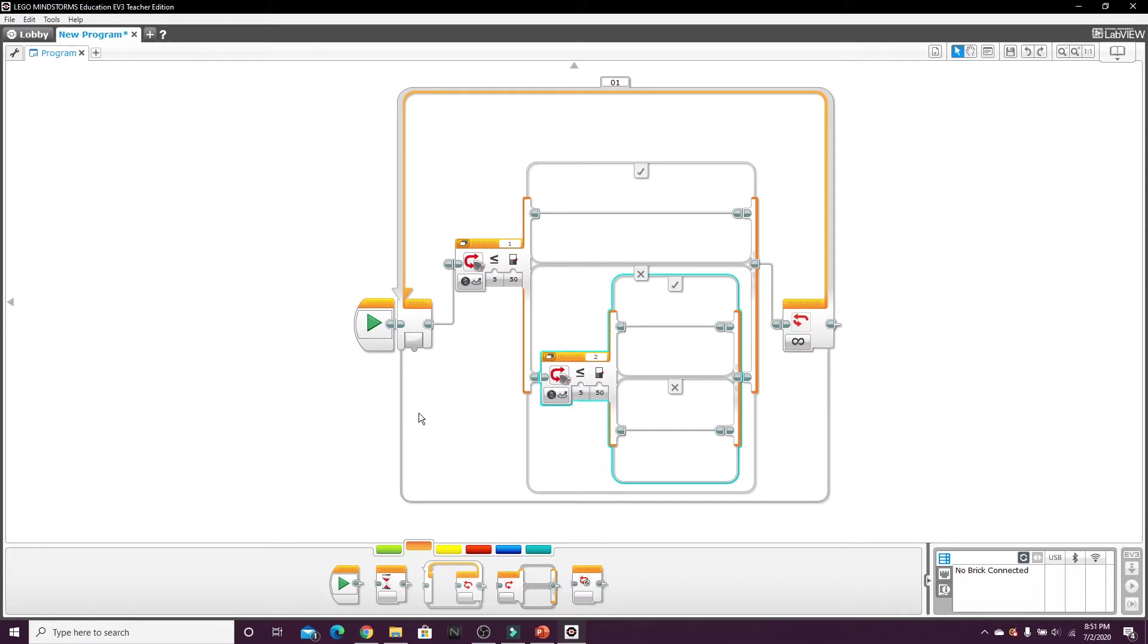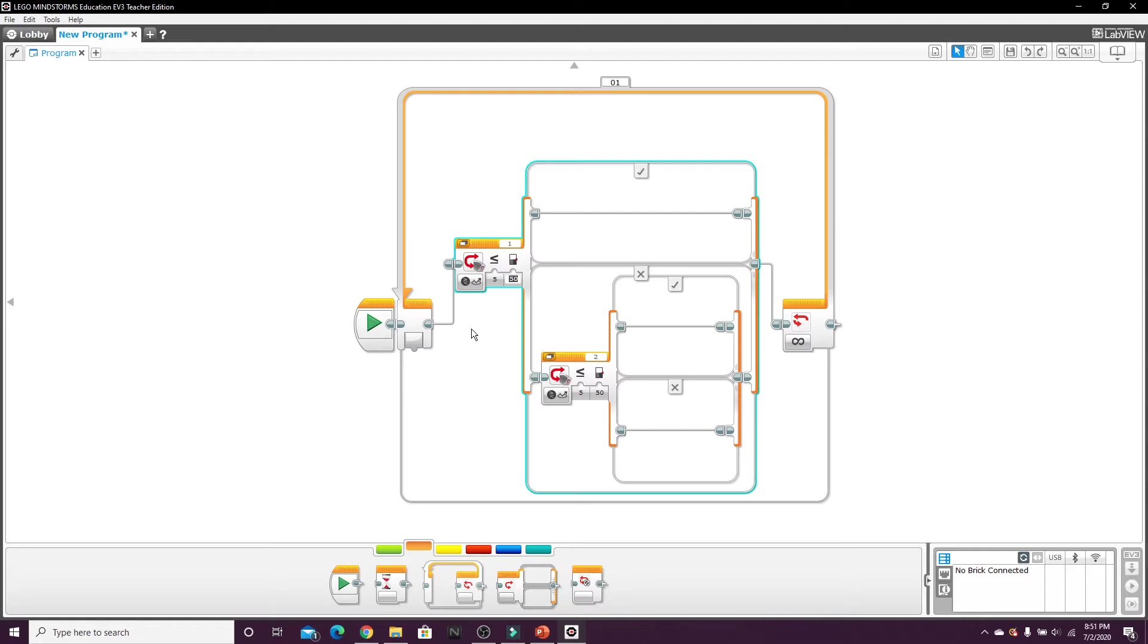Now this is going to be different for every single color sensor unless you have calibrated it. But you go to port view on your EV3 brick and put your color sensor over the color black and look at the reflected light intensity and then input that value.